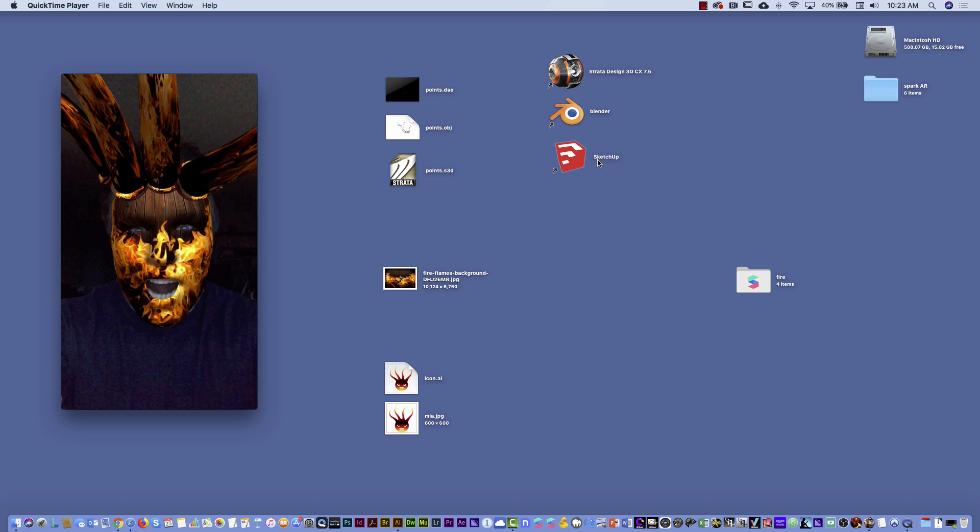Hello guys, in this video I'm going to show you how you can create a pretty cool effect using Spark AR Studio. We're going to create a mask, we're going to combine 3D elements with other applications, and then we're going to export to the Facebook camera. All right, let's start.